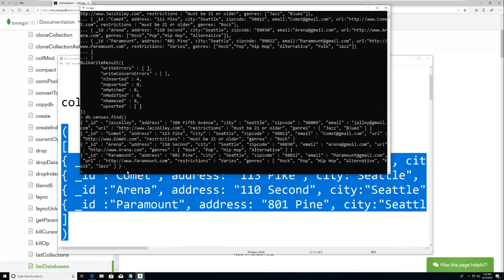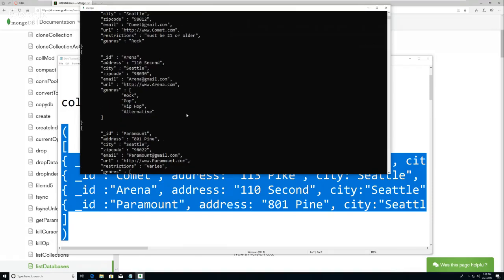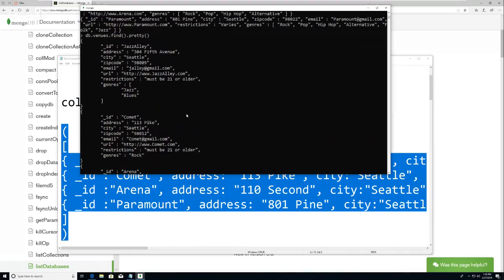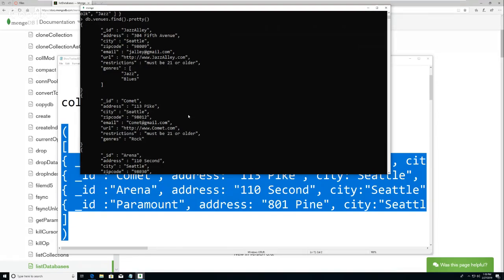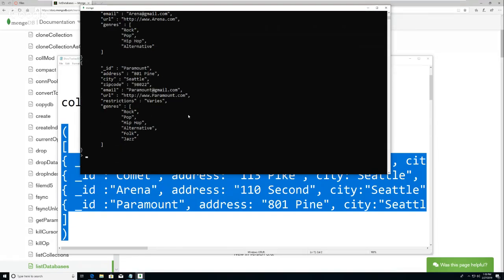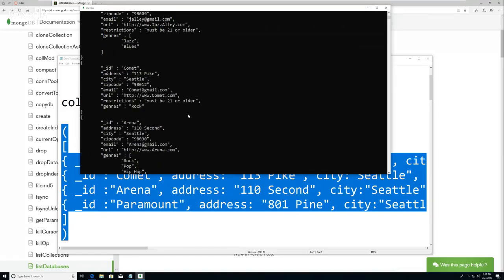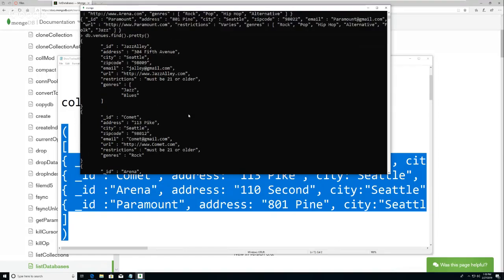One of the things you can do is 'DB dot venues dot find' - it will show me all that I just entered. You can also do dot pretty - I'll show you that - and it will show you all of the records in a little bit more readable form. So that's the dot pretty command.